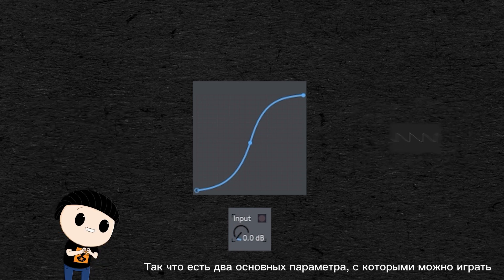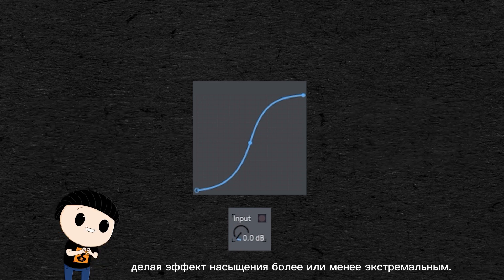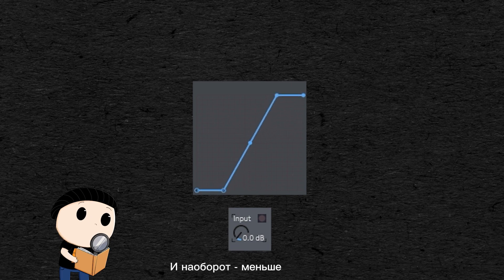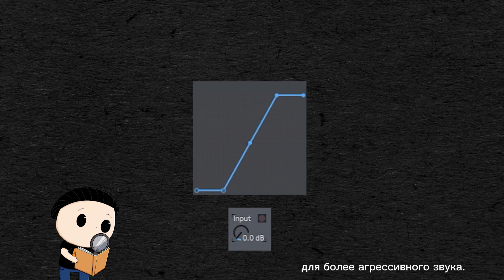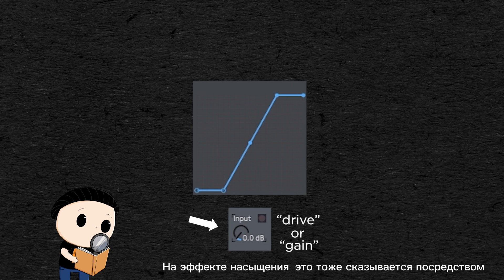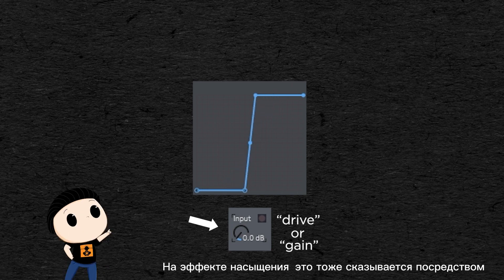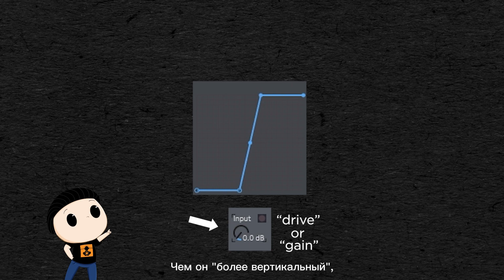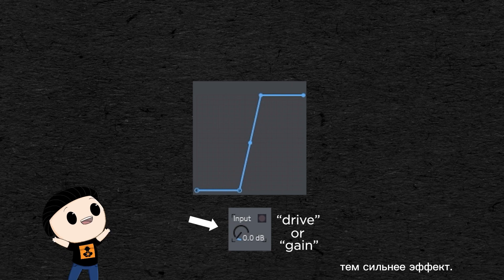So there are two main parameters we can play with to make a saturation effect more or less extreme. One is the size of the curve — the wider, the smoother, and the tinier, up to no curve at all, the more aggressive the sound. The other is how much we boost the signal beforehand, which is often referred to as the drive or gain on a saturation effect. It can also be translated by the steepness of the slope in the center — the more vertical, the more drastic the effect.